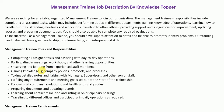As a management trainee, your roles and responsibilities include: completing all assigned tasks and assisting with day-to-day operations; participating in meetings, workshops, and other learning opportunities; observing and learning from experienced staff; gaining knowledge of company policies, protocols, and processes; taking detailed notes and liaising with managers, supervisors, and senior staff; fulfilling requirements and meeting goals set at the start of the traineeship; following all company regulations and health and safety codes; preparing documents and updating records; learning about conflict resolution and sitting in on disciplinary hearings; and traveling to different offices and participating in daily operations as required.